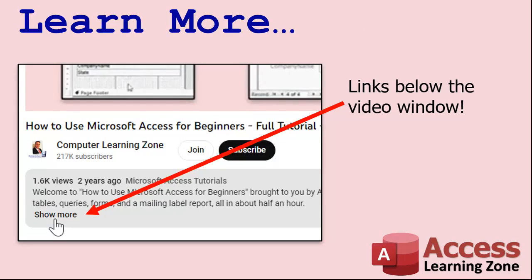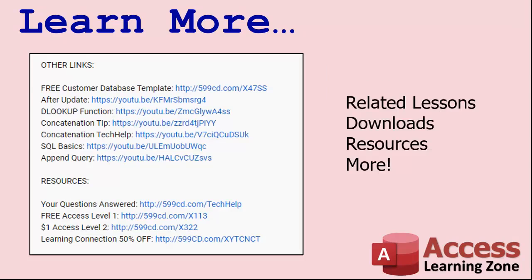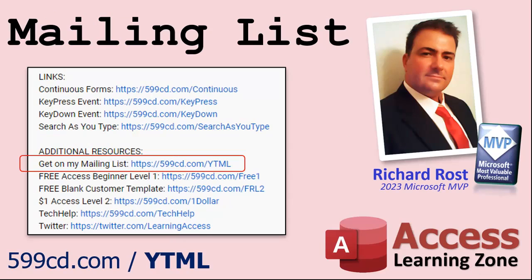Click the bell icon and select all to receive notifications when new videos are posted. Want to learn more? Click the show more link below the video to find additional resources and links. YouTube does a pretty good job of hiding it - it's right down there.